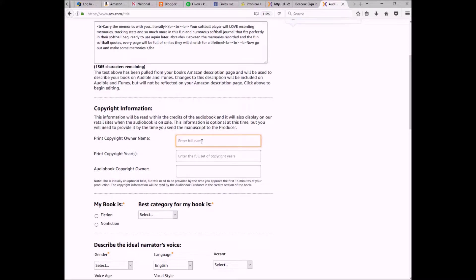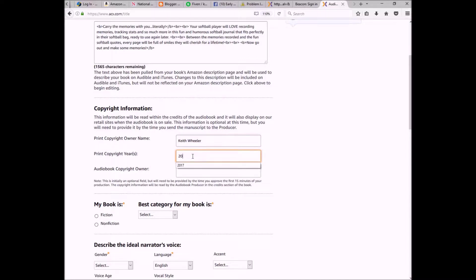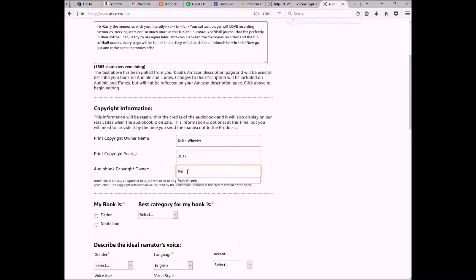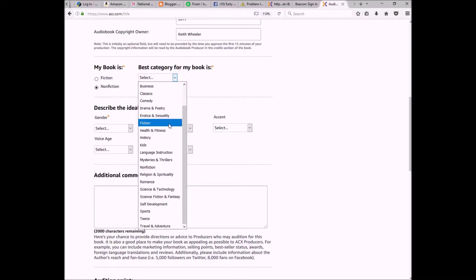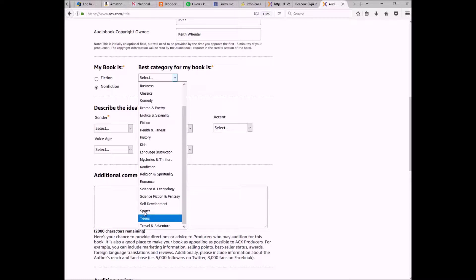It wants the copyright owner — that's me — and the copyright year, 2017. Then it asks the audiobook copyright owner, which is also me. Next it wants to know if your book is fiction or non-fiction. This particular book is non-fiction. Then it asks for the best category — there are plenty of options — and I'm going to click Sports since this is actually a sports journal.